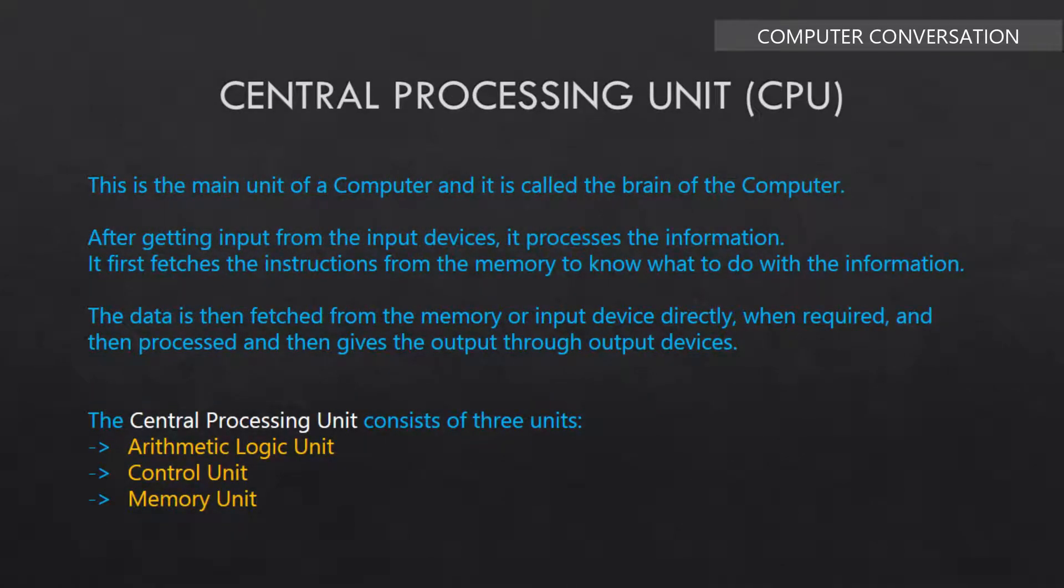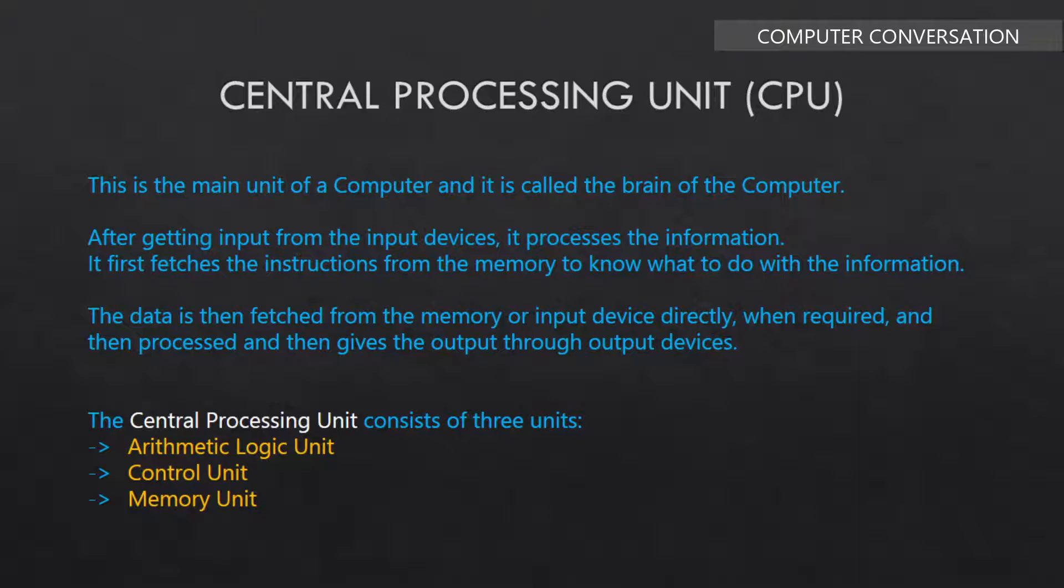Now the central processing unit. This is the main unit of a computer and it is called the brain of the computer. After getting input from the input devices, it processes the information. It first fetches the instructions from the memory to know what to do with the information. The data is then fetched from the memory or input device directly when required, and then processed, and then gives the output through output devices.